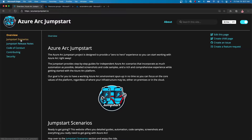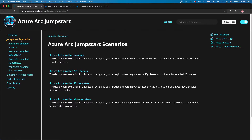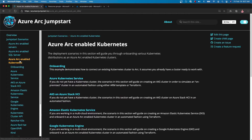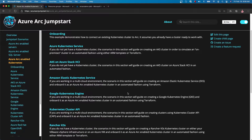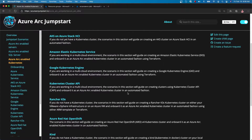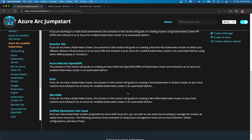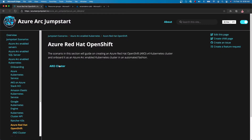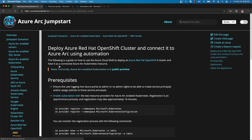Now let's navigate over to the scenarios. We're going to start off by going into the Kubernetes related scenarios. Within that, we're going to look for the Azure Red Hat OpenShift section. We're going to go in there and then you'll find here a section on ARO. With that, let's go through this deployment.